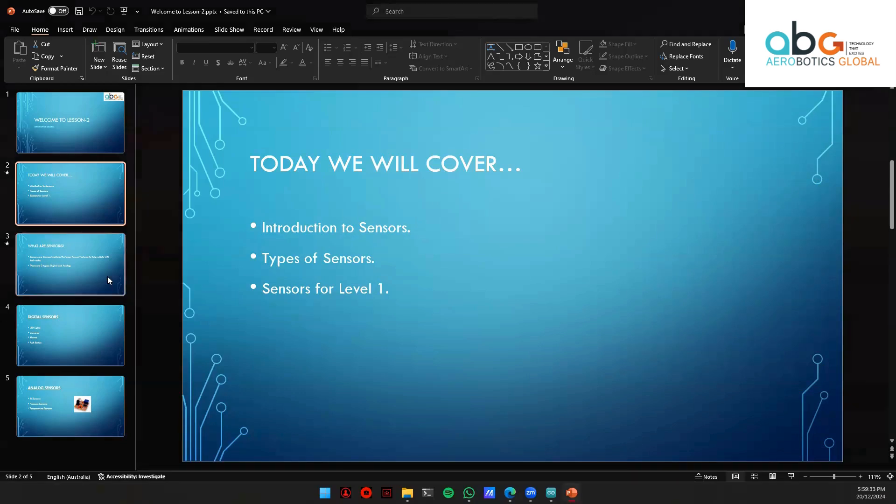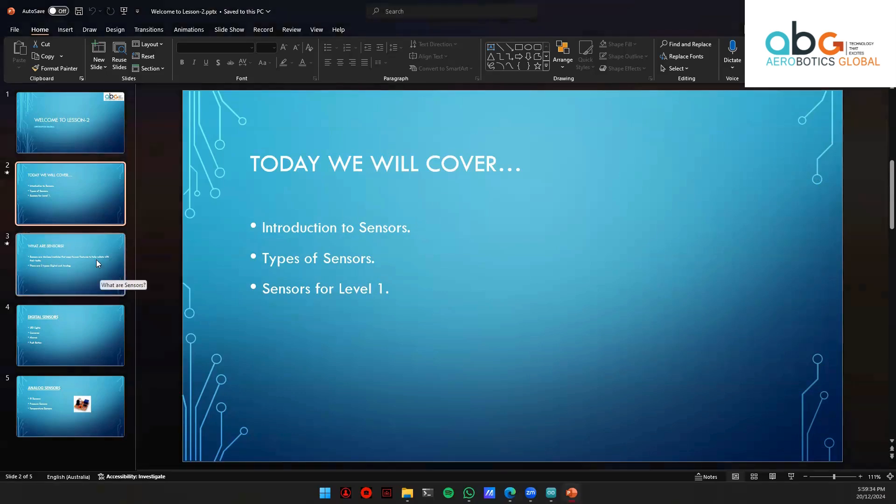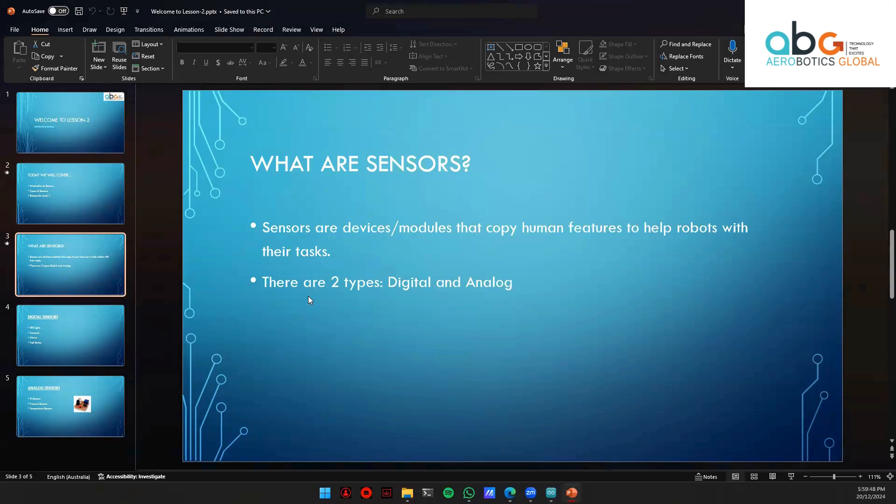Cool. So sensors are devices or modules that copy human features to help robots with their tasks. The two types of sensors: digital and analog. I've already explained what the differences are between them. Hope you remember.